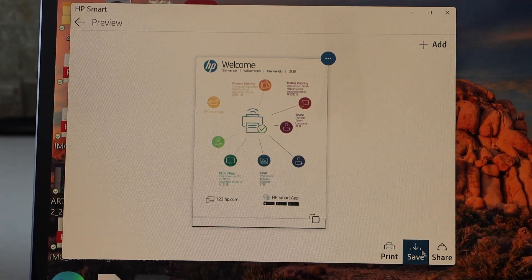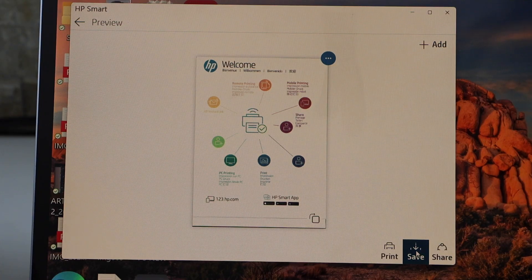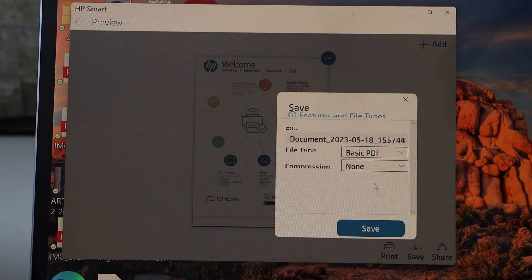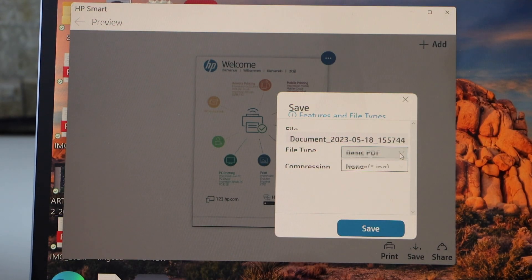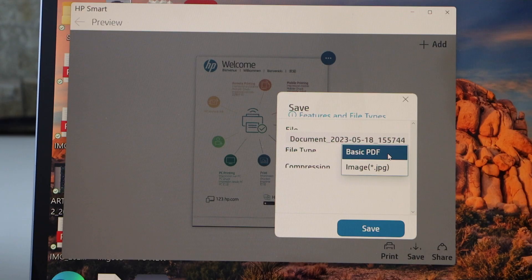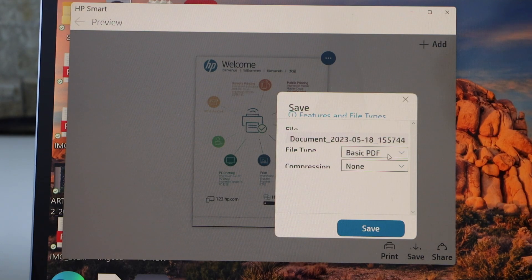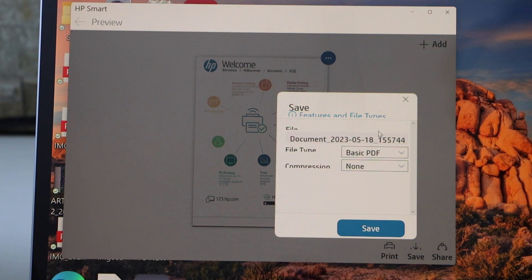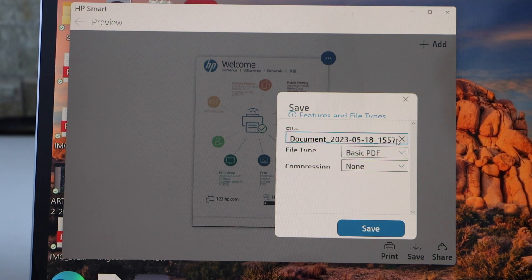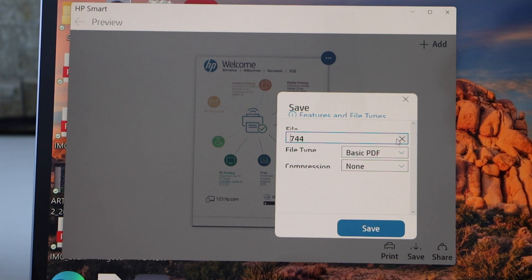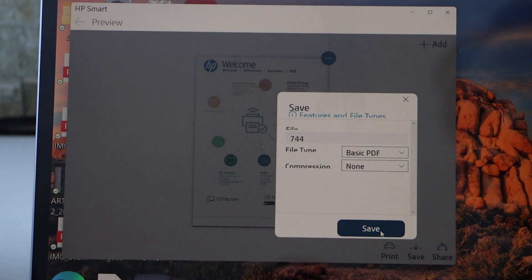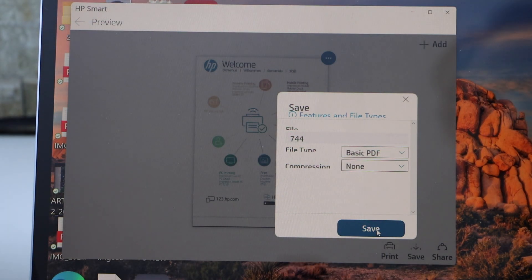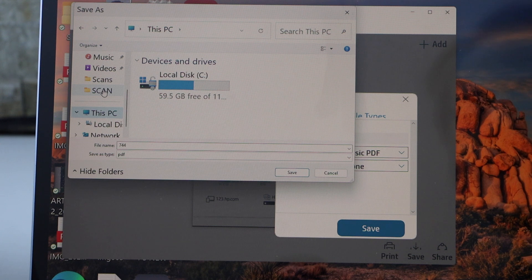Next, save it by clicking the save button. Select whether you want to save it as PDF or JPEG—we're using basic PDF. If you want to change the document name, you can change it here, then click the save icon.